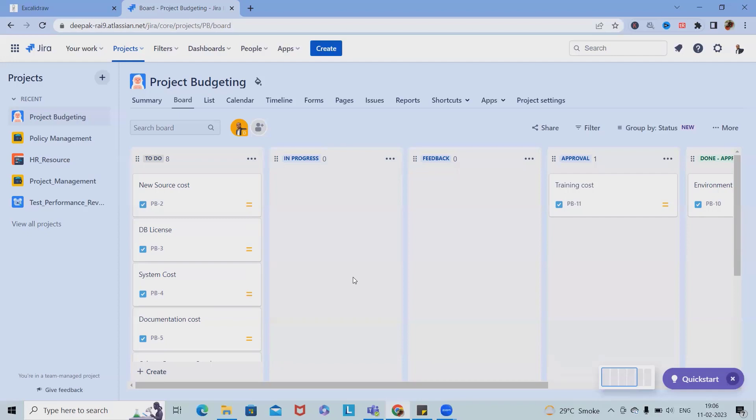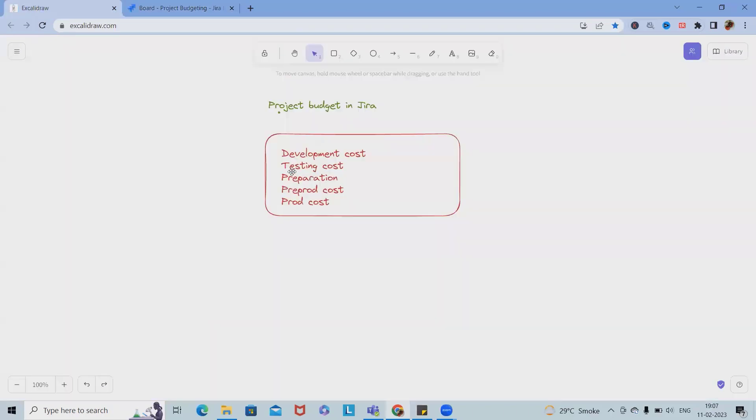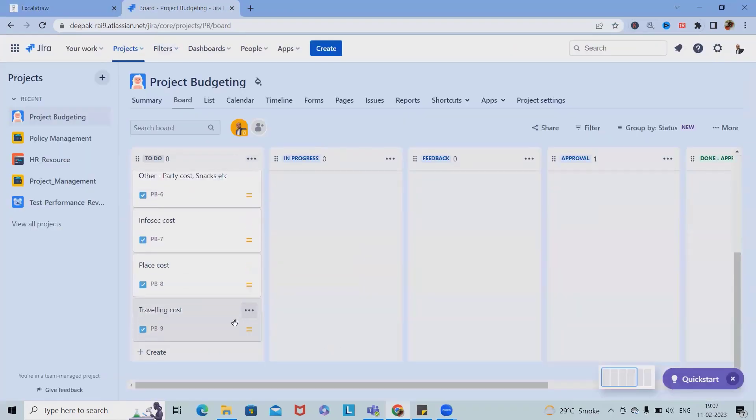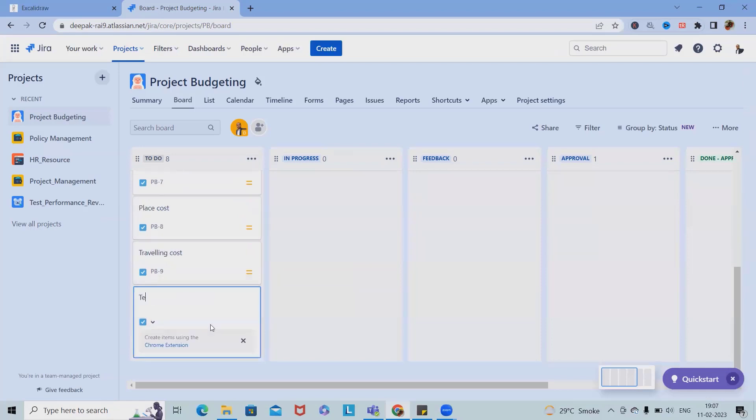Here we also add testing cost, then deployment cost.